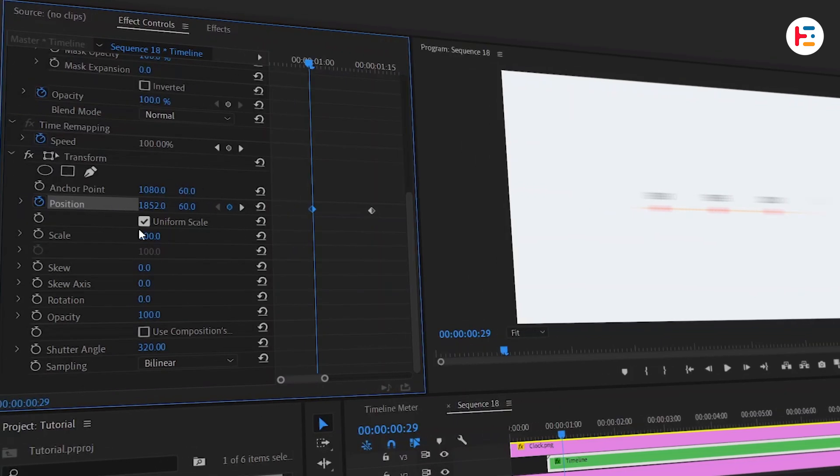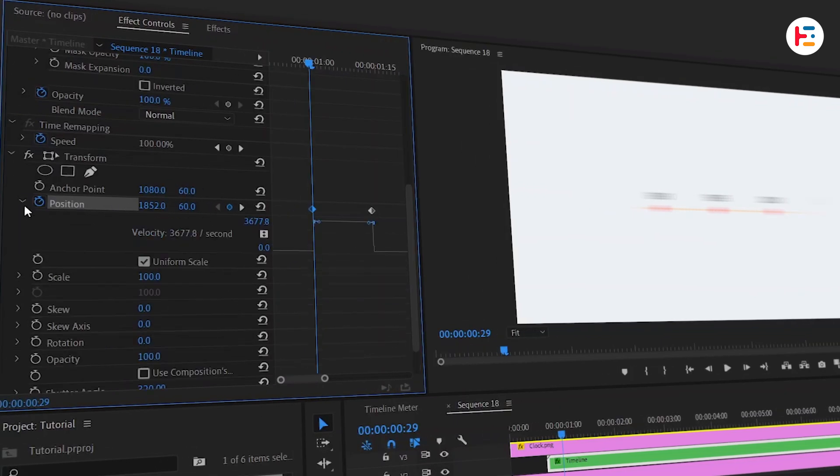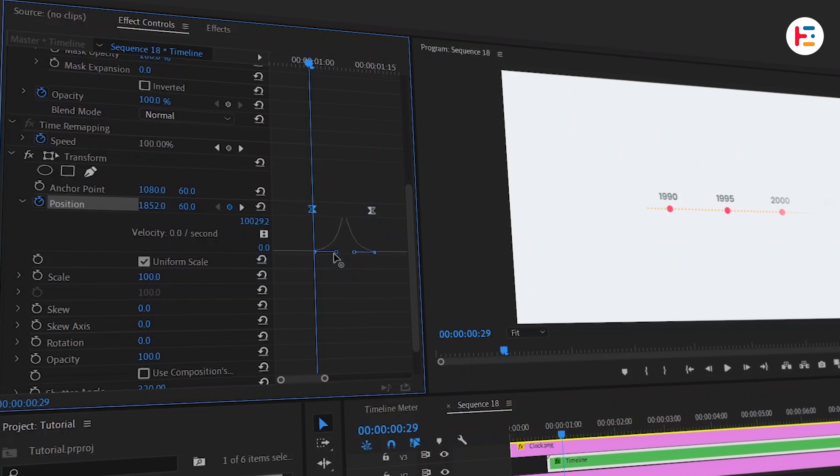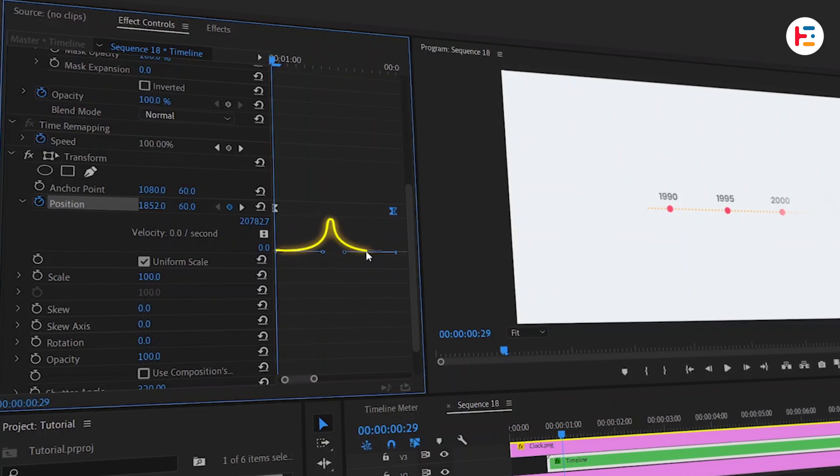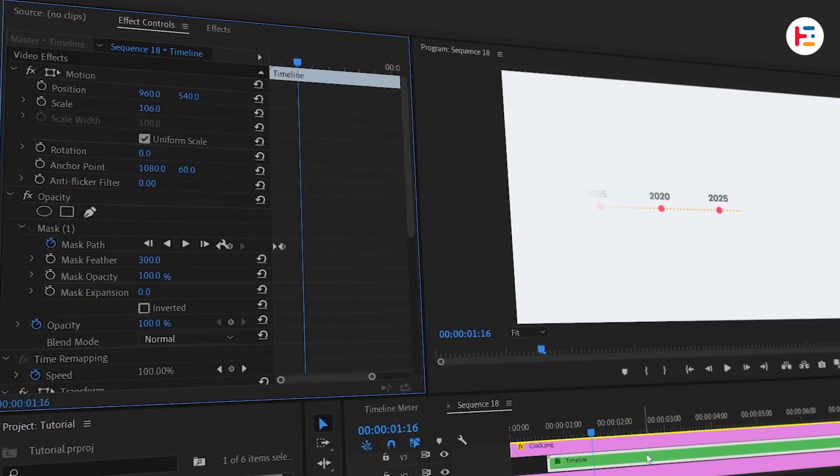Now we're going to tweak the keyframes so that the motion is smooth. Drag these keyframes handles opposite to each other. That helps to adjust the speed and velocity curve. This will give you that polished fluid animation feel.